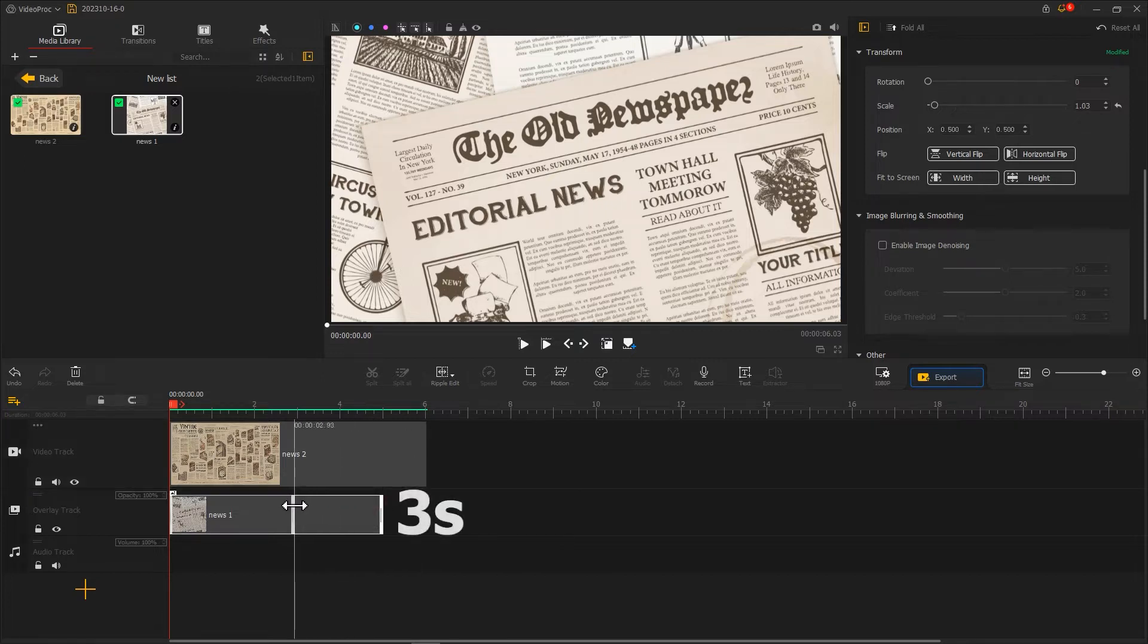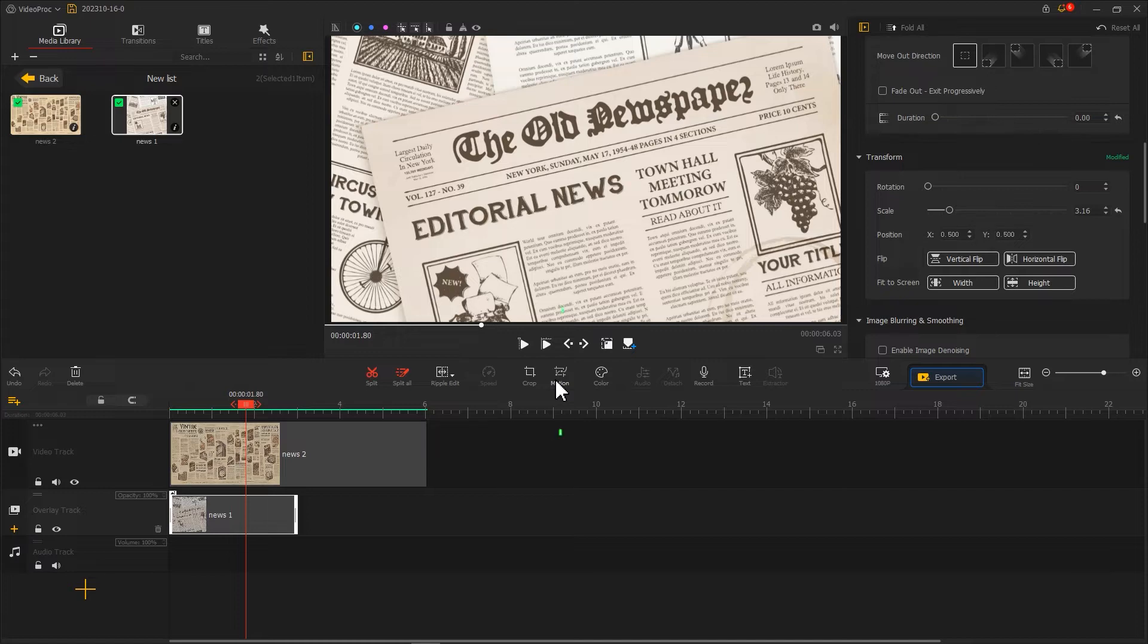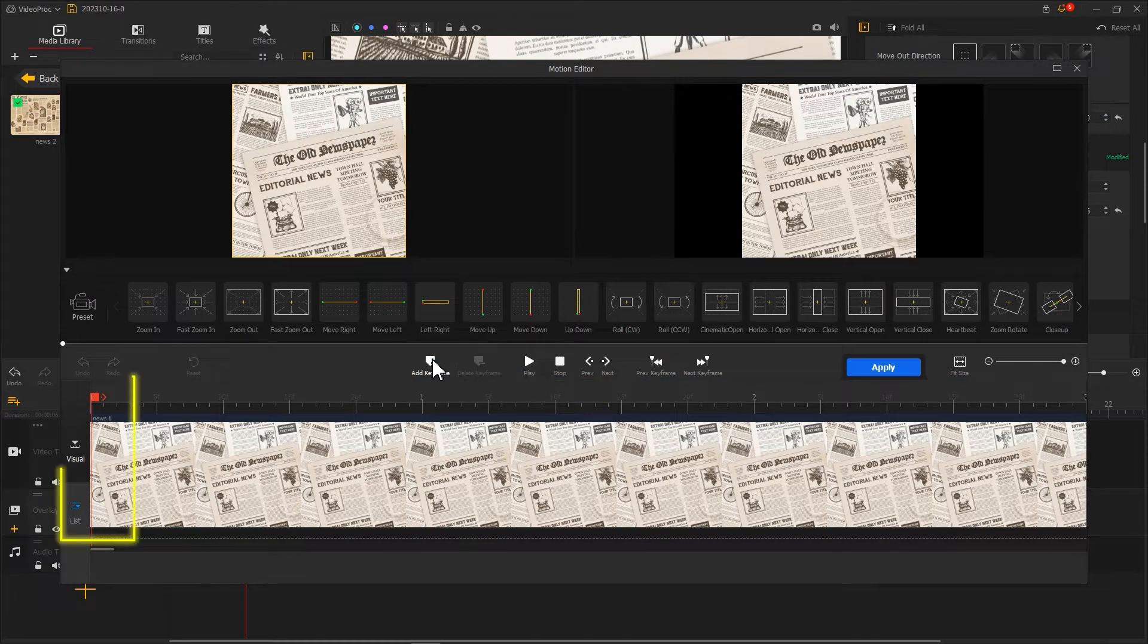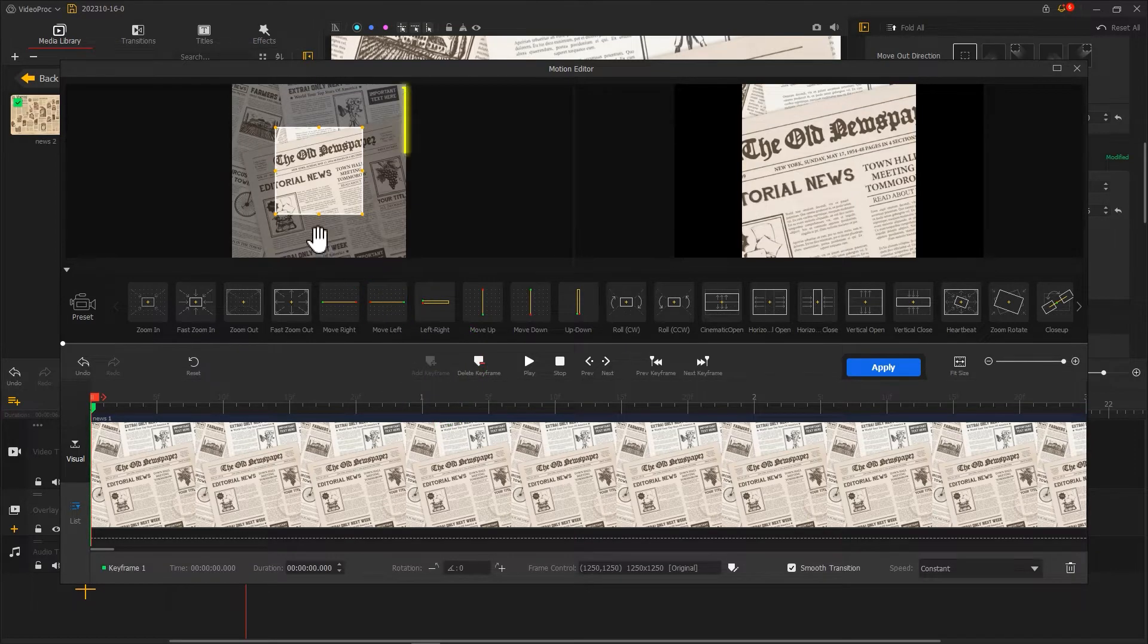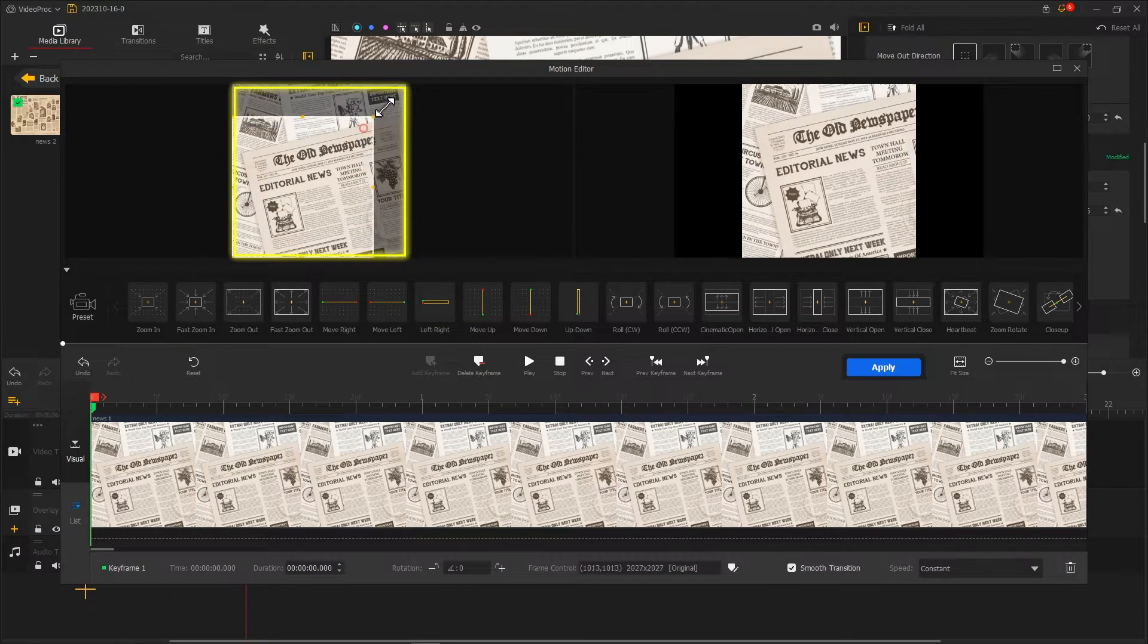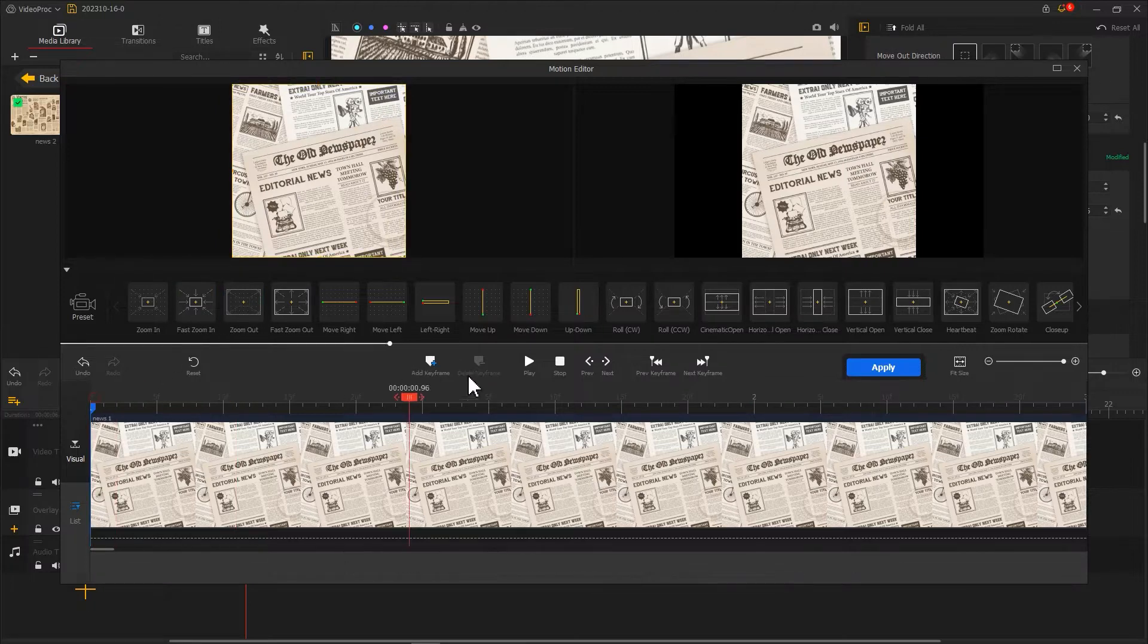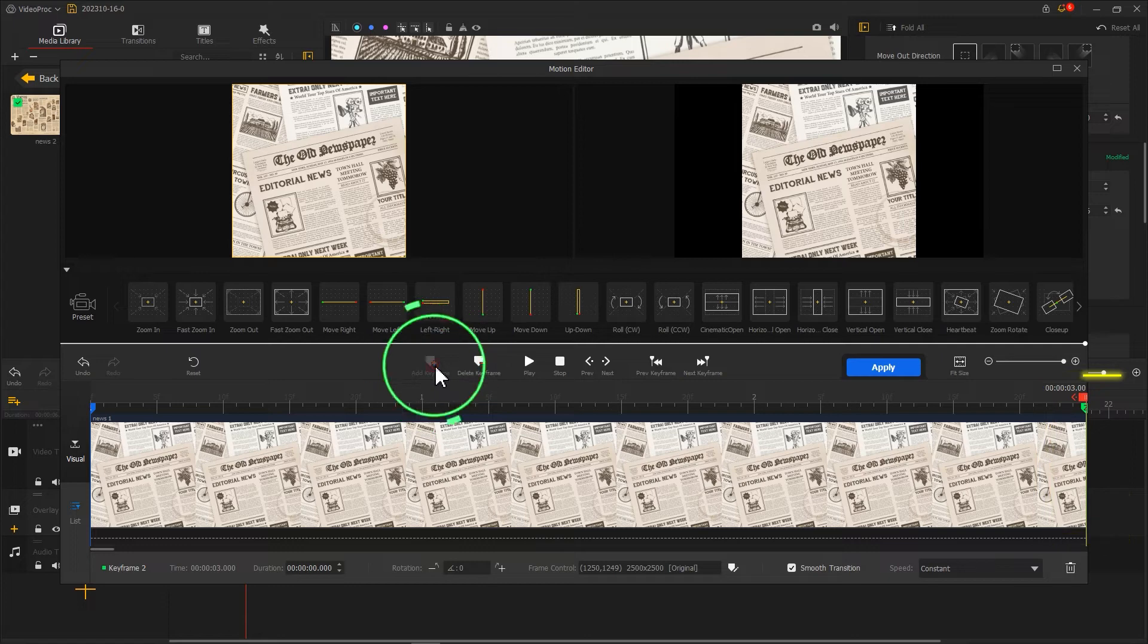Once we're done, select the clip on overlay track. Click here to enter the motion editor and set a keyframe on the far left of the timeline. Adjust the selection box to fit the screen. After that, add the second keyframe at the far right end of the timeline.